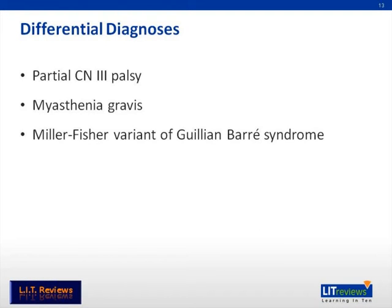Differential diagnosis of INO includes a partial oculomotor palsy with medial rectus weakness, myasthenia gravis, and Miller-Fisher variant of Guillain-Barré syndrome.